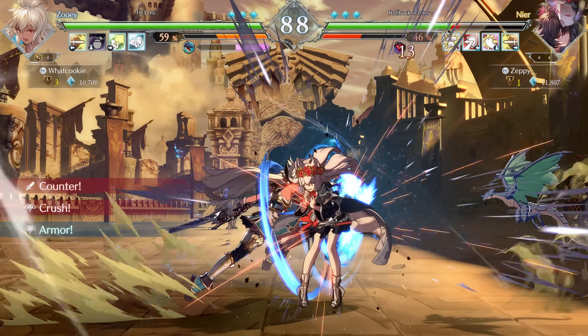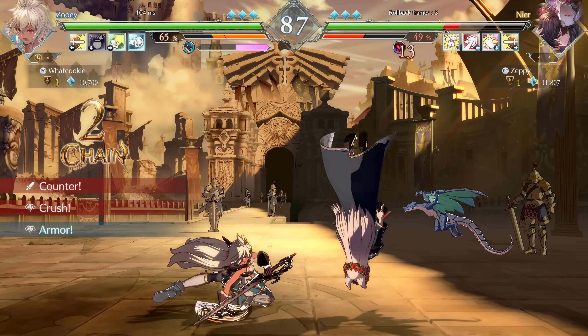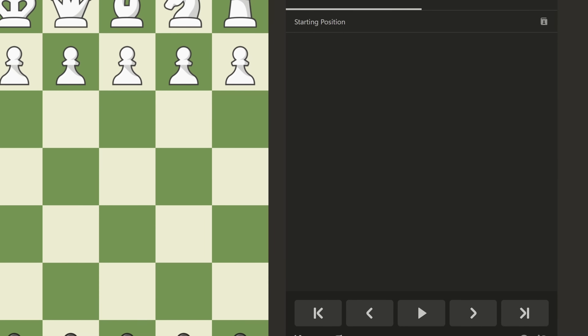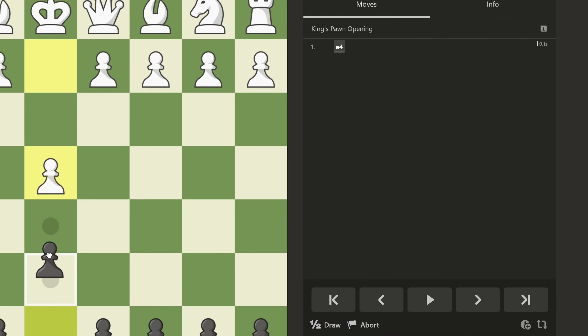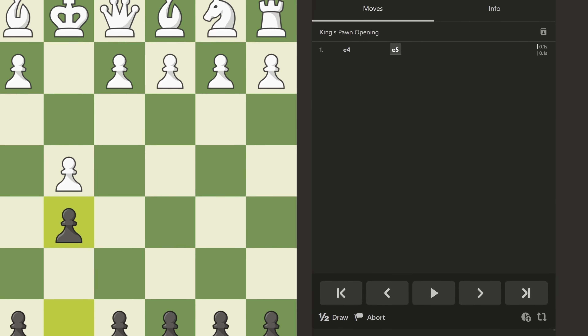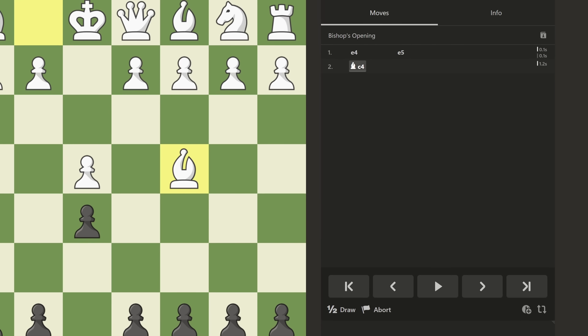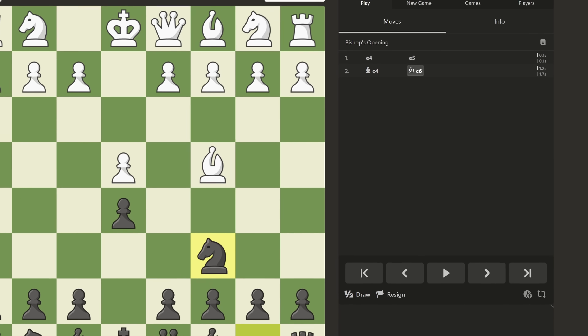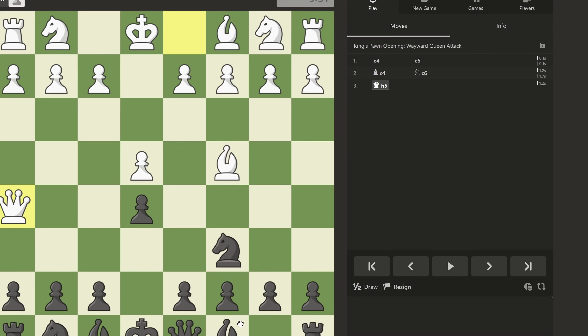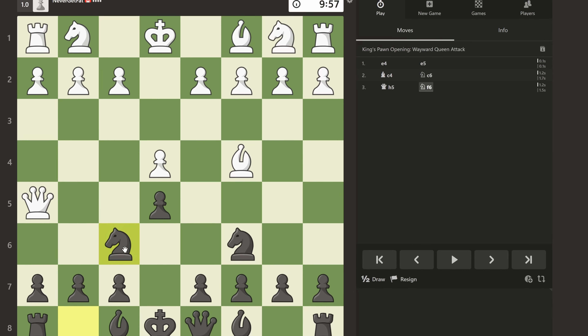How do online games synchronize their gameplay? In the case of online chess, we can take advantage of chess notation. Each move is transmitted, and the game state is reproducible, so long as you have the history of the moves.